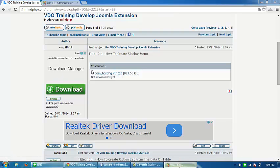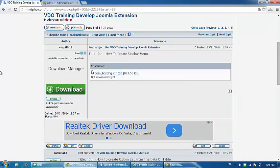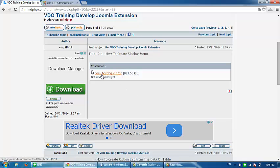Good morning, this is Mike.php. We are now on our 9th tutorial, which is how to create a sidebar menu. As you can see, we have the installer for the 9th tutorial, com_hosting.9.